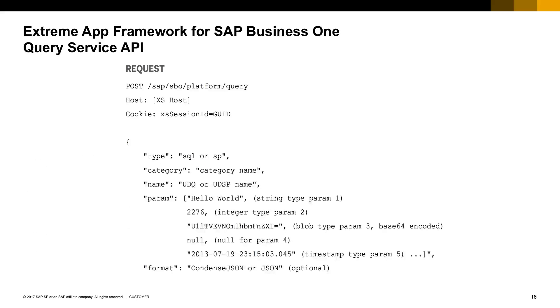Here's the description of the query service. In this case, we should make a post call with the relevant information in the body. This information determines the type of query we are retrieving, if it's a UDQ or a store procedure, the category it is linked to, its name, and parameters if required.